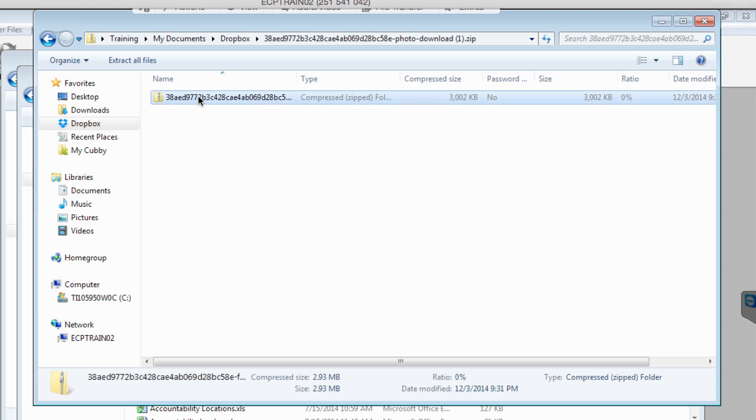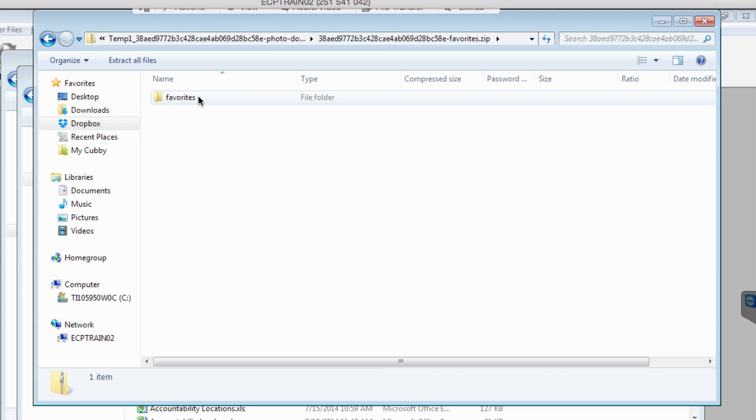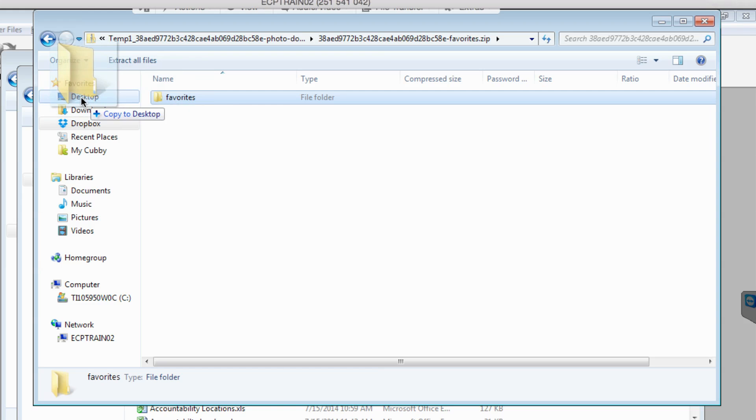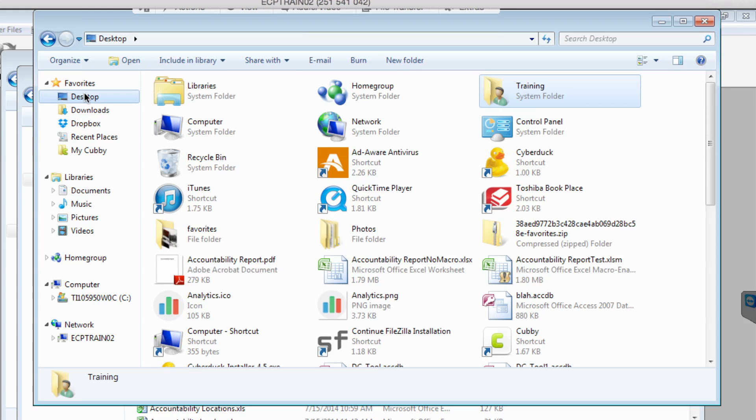You should be able to get in and access the folder with the label of favorites or whatever your download was. Windows documentation says that you should be able to just click and drag this right over to a new folder and that should extract it for us.